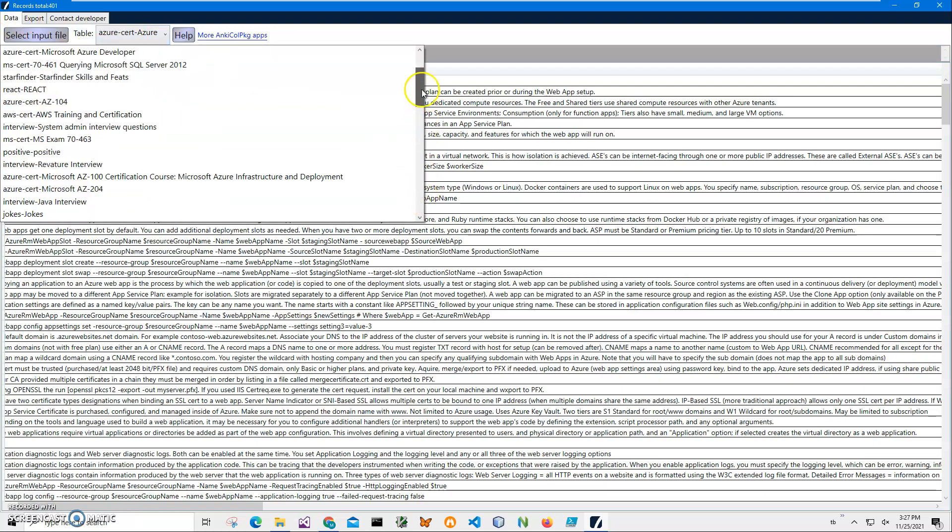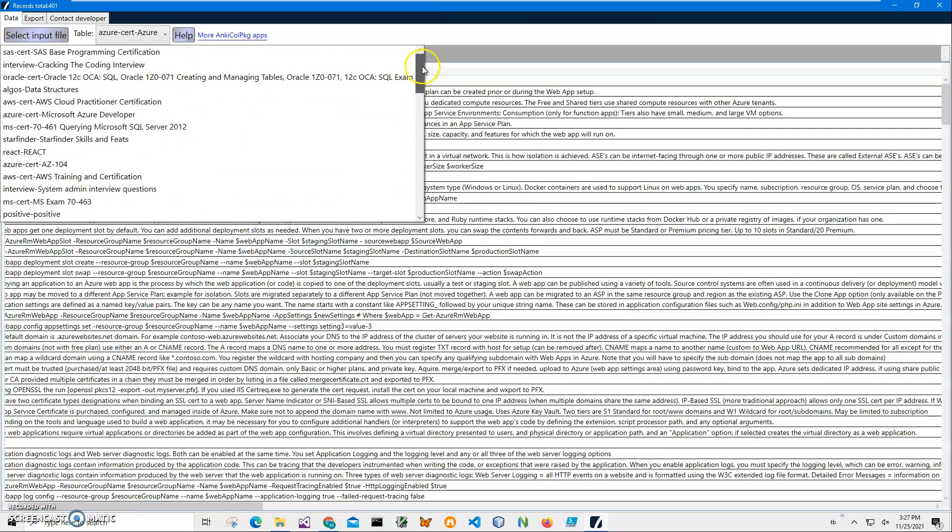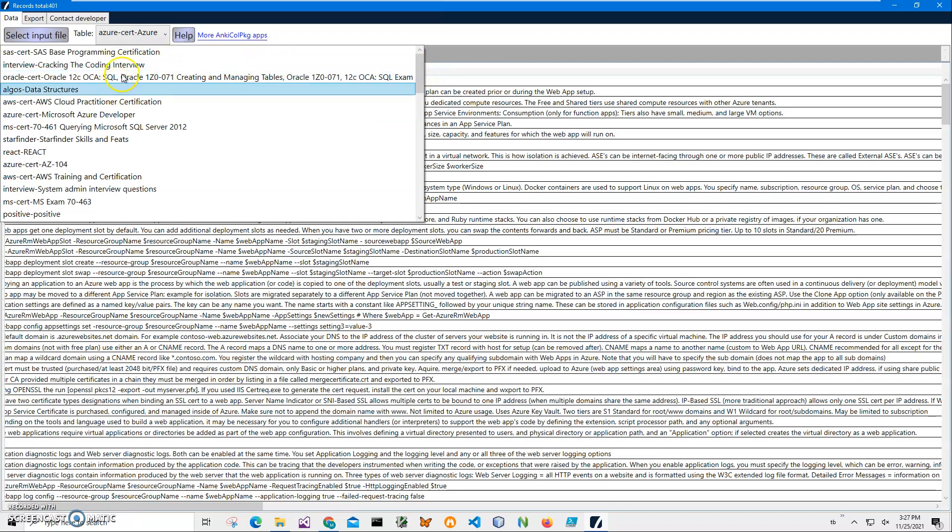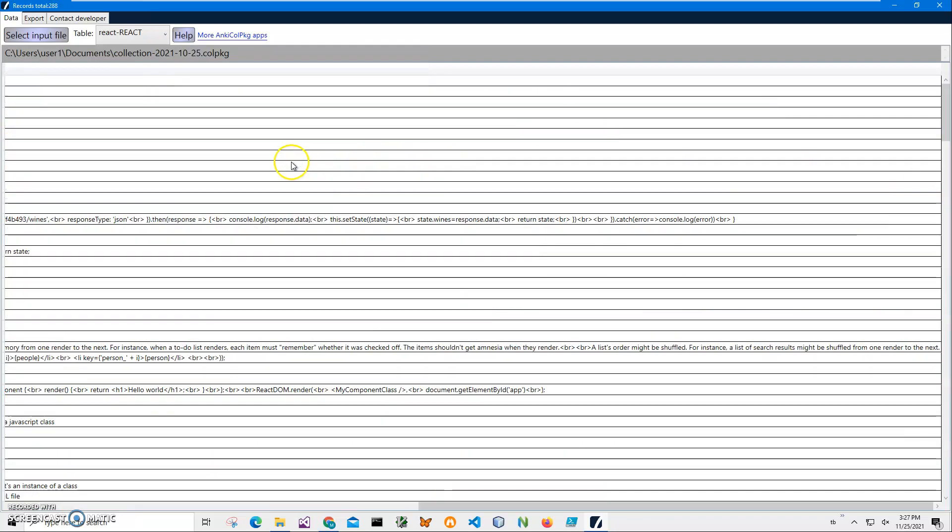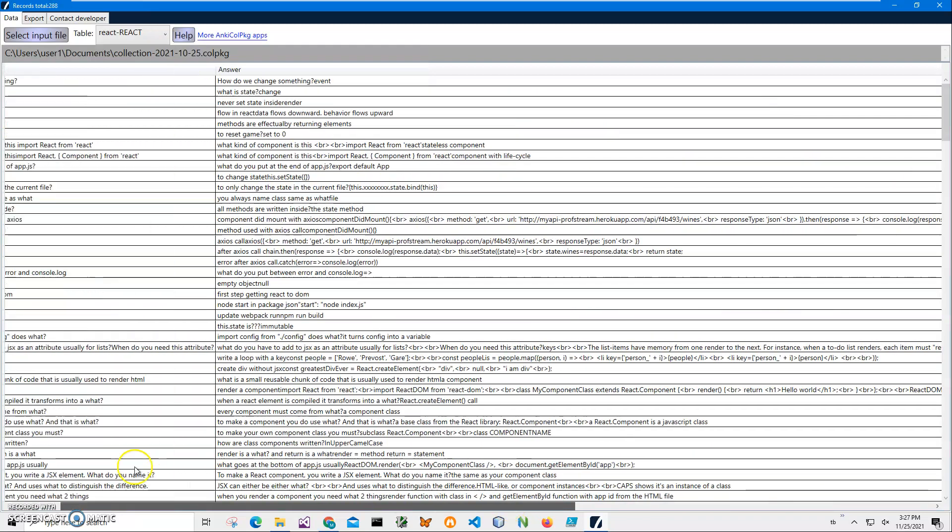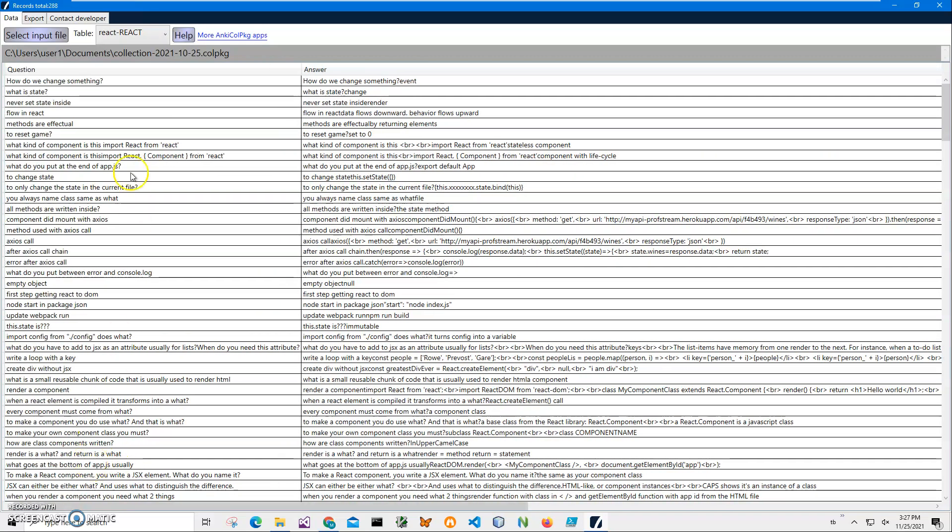It shows here what is a list of decks in the application in colpkg, and then, for example, like the React deck, and then shows just two columns: question and answer, what is in the deck, and allows me to export into different formats.